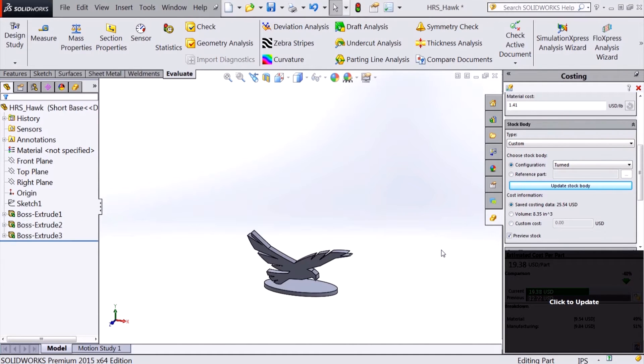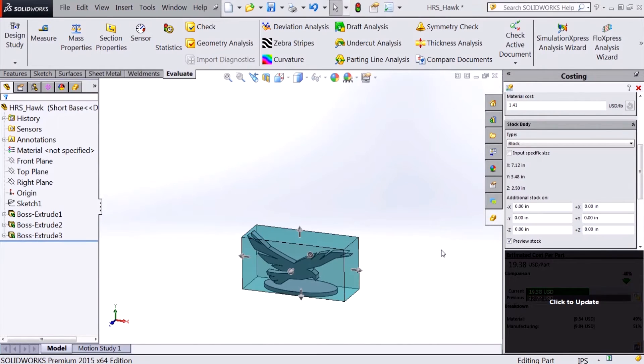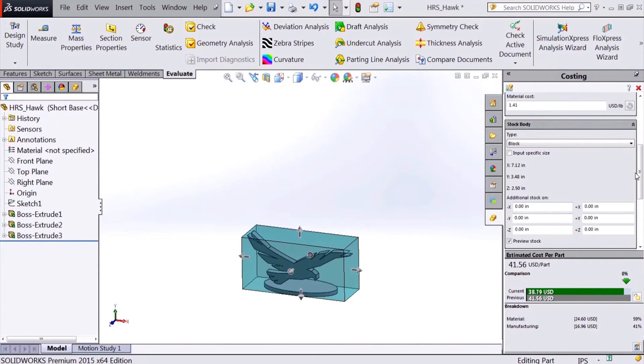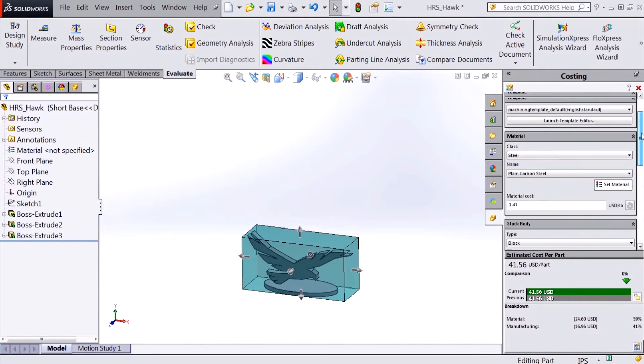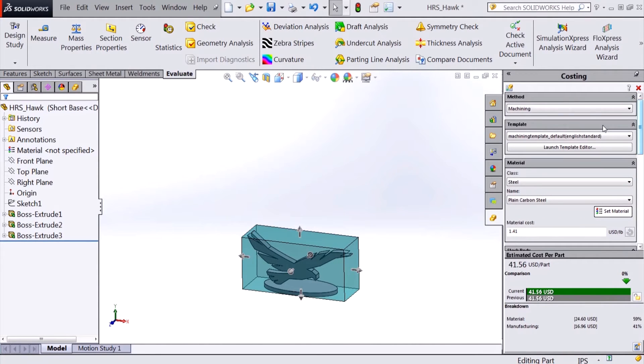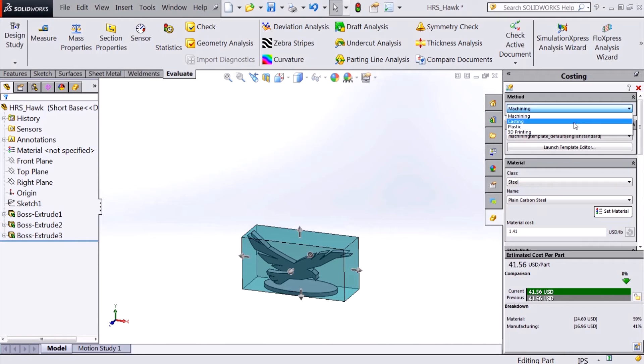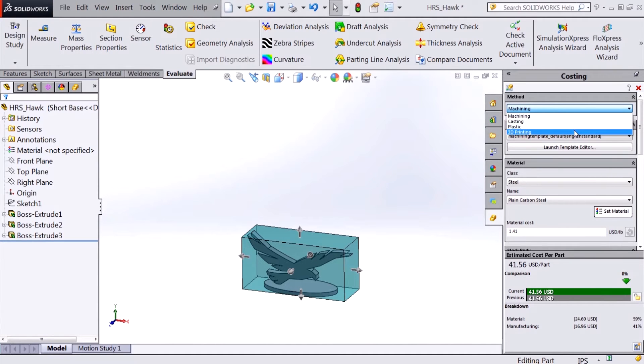SOLIDWORKS 2015 also introduces three new manufacturing methods to its costing lineup. Part costing can now be based on casting, plastic injection, and 3D printing methods.